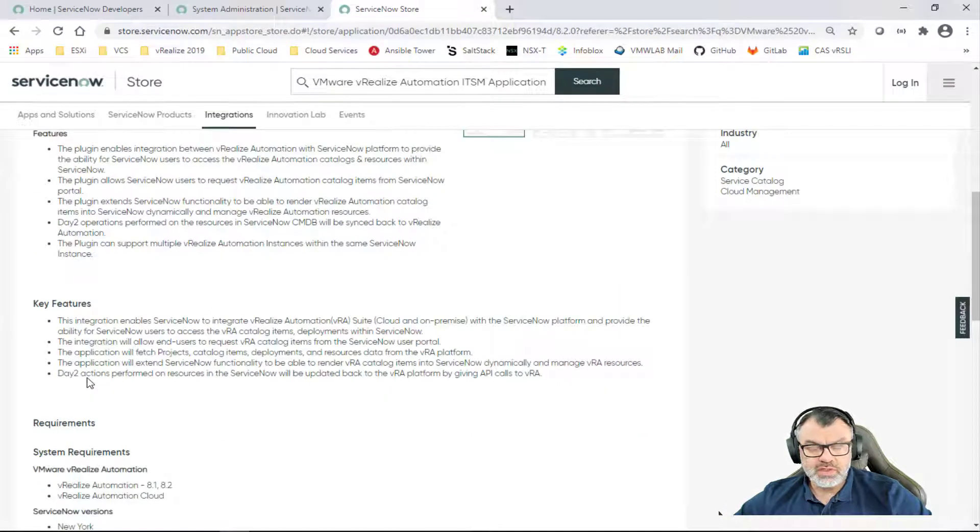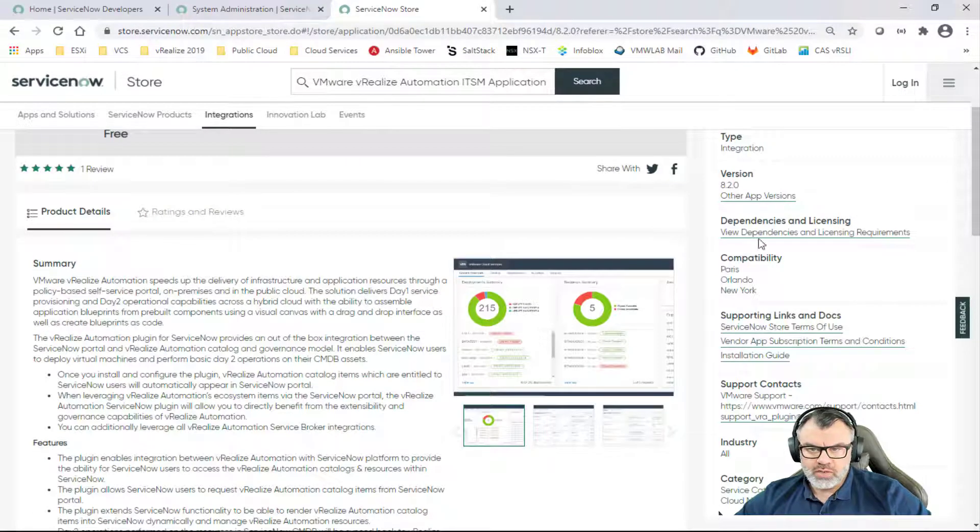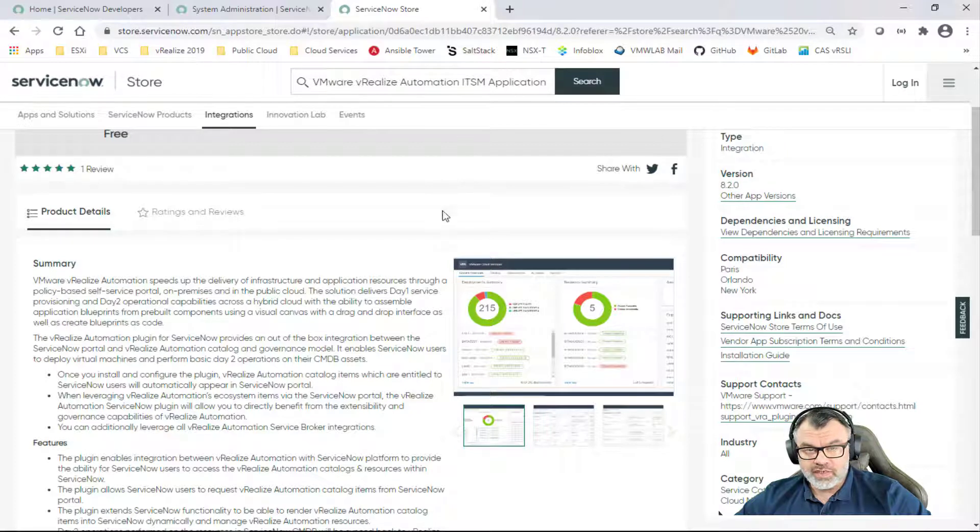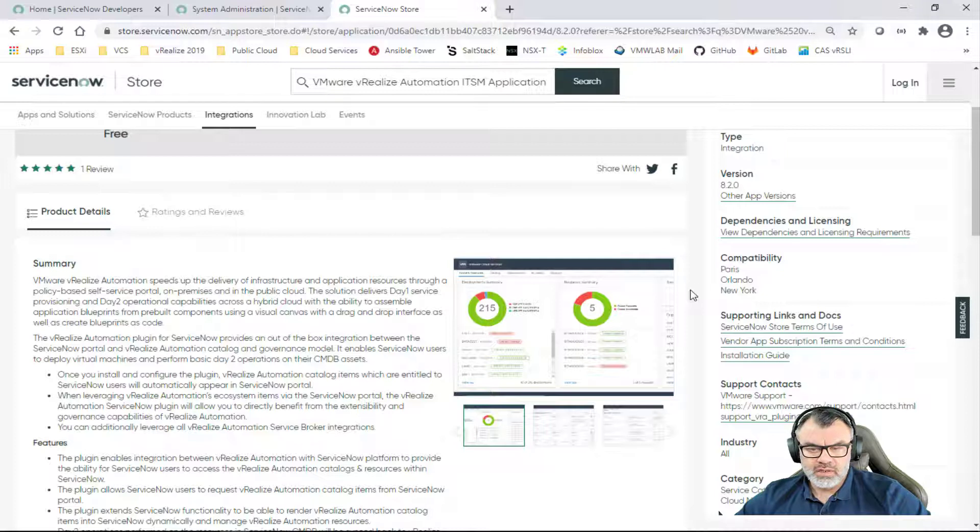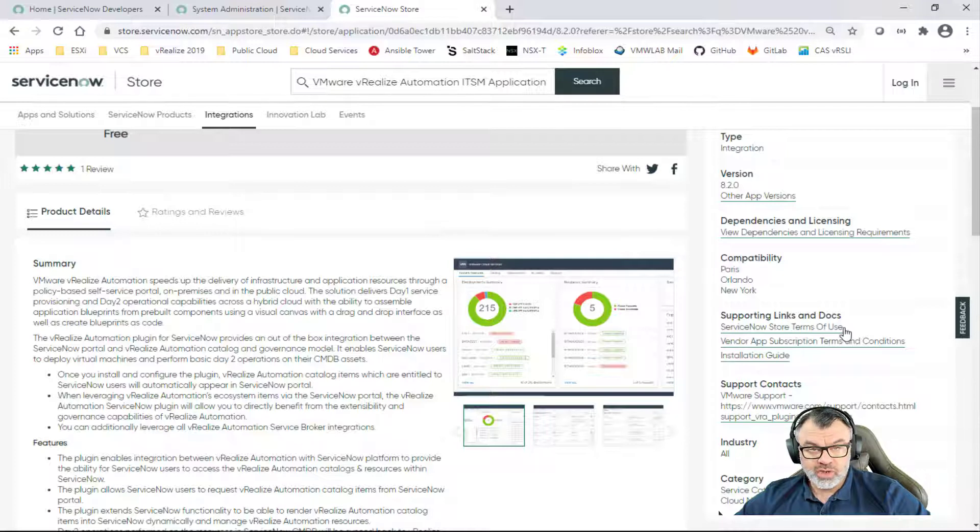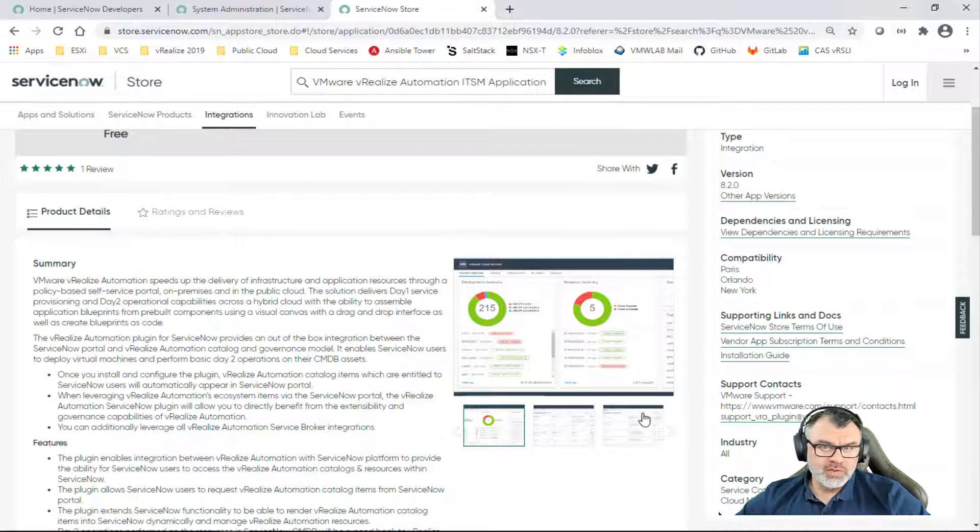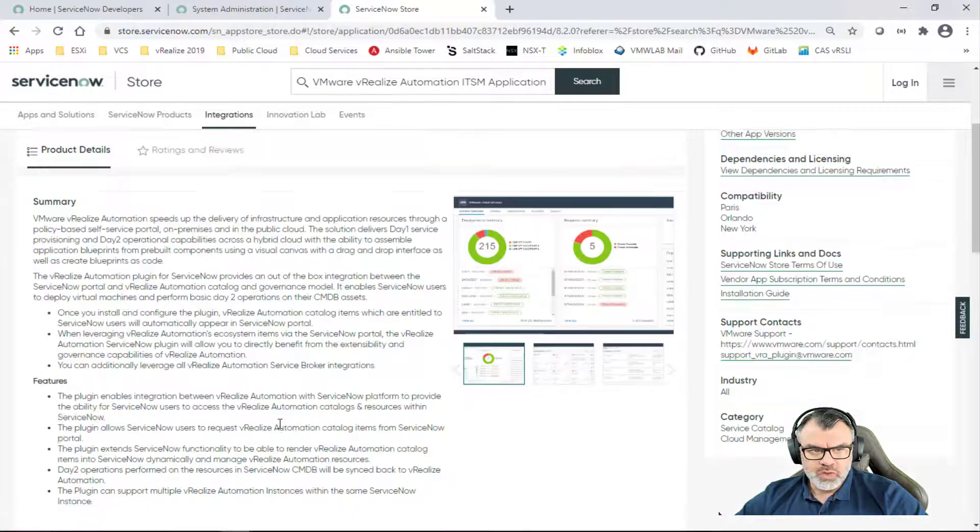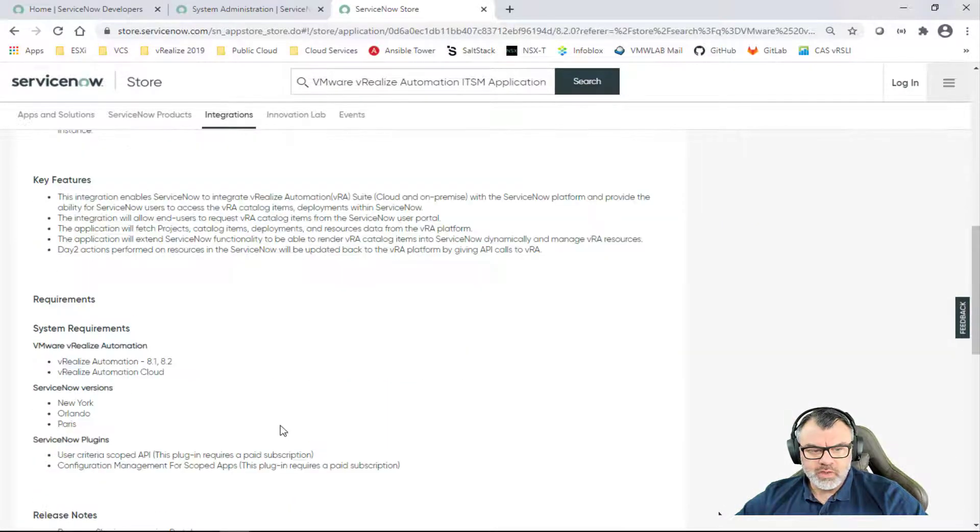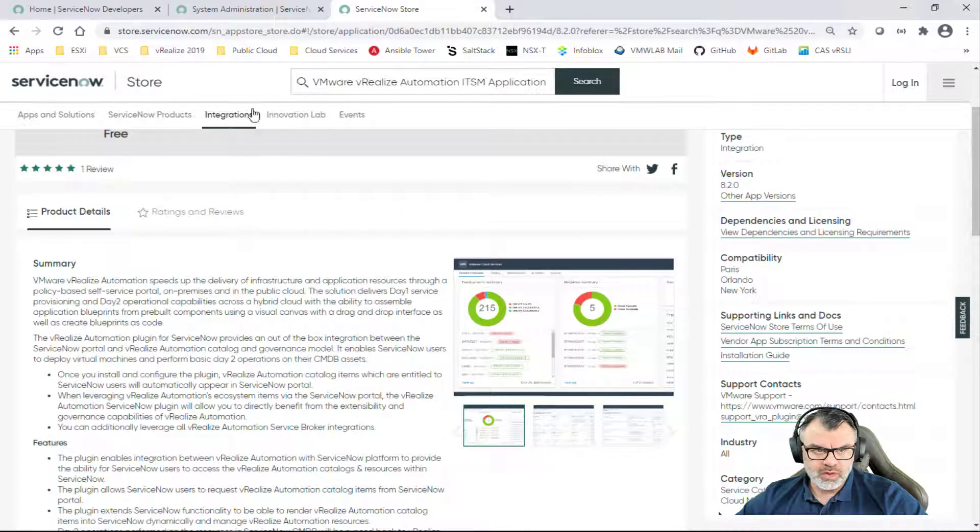If you click on the application, this is where you can look at some of the product details and summary features, key features, requirements. Also you can see the version of the application that you're trying to add as well as the compatibility in terms of what ServiceNow instances this application is supported on. The installation guide is listed under the Supporting Links and Docs. Again, I will post a link in the description below, but I just wanted to show you what this looks like in the ServiceNow store.